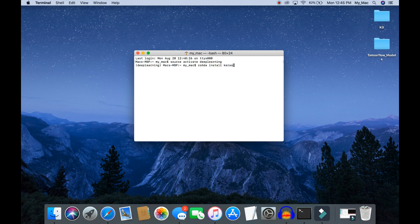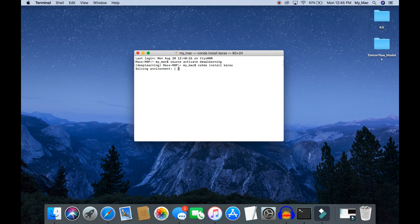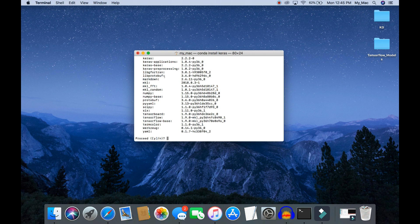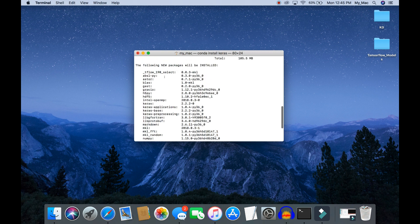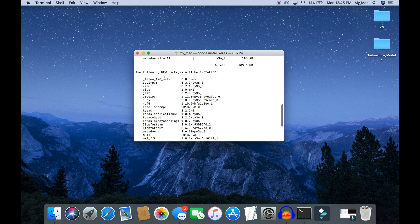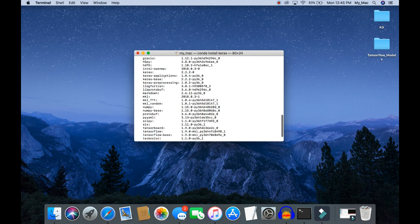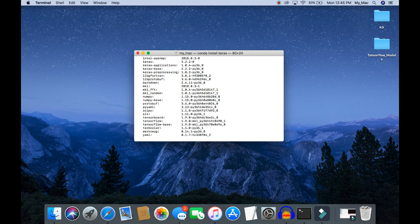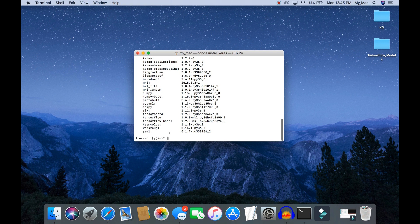To install Keras library, anaconda requires all these other libraries as requirements, so it will install TensorFlow as the Keras backend. Let's proceed with this installation.